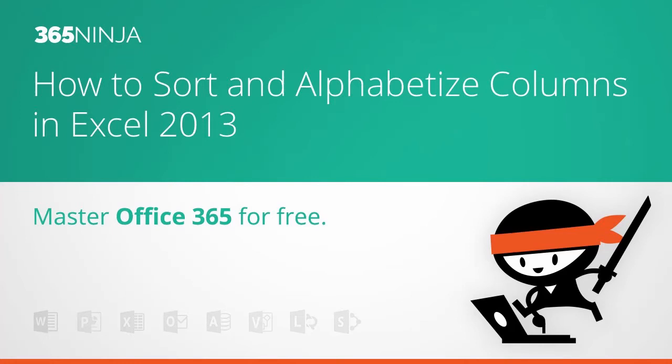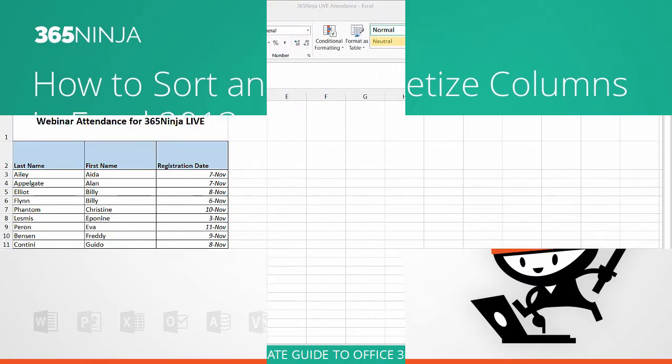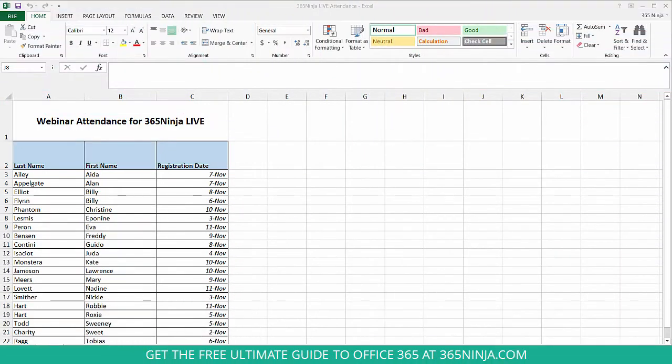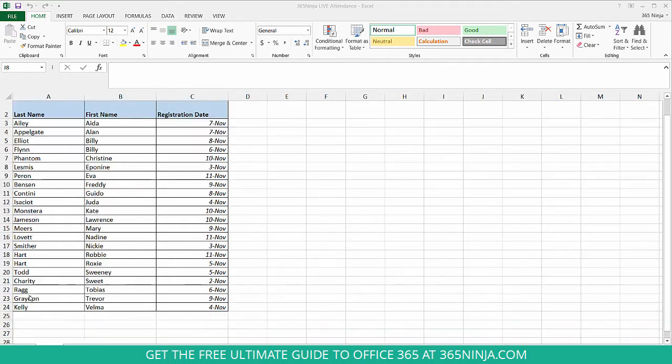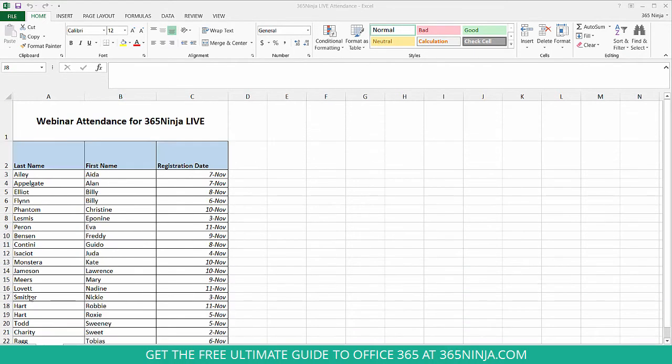365Ninja is here today to show you how to sort and alphabetize columns in Excel. I have an attendance sheet here from a webinar I did the other week, and I really want to alphabetize by last name of all the names that attended the webinar. So there's a couple of ways to go about doing this.